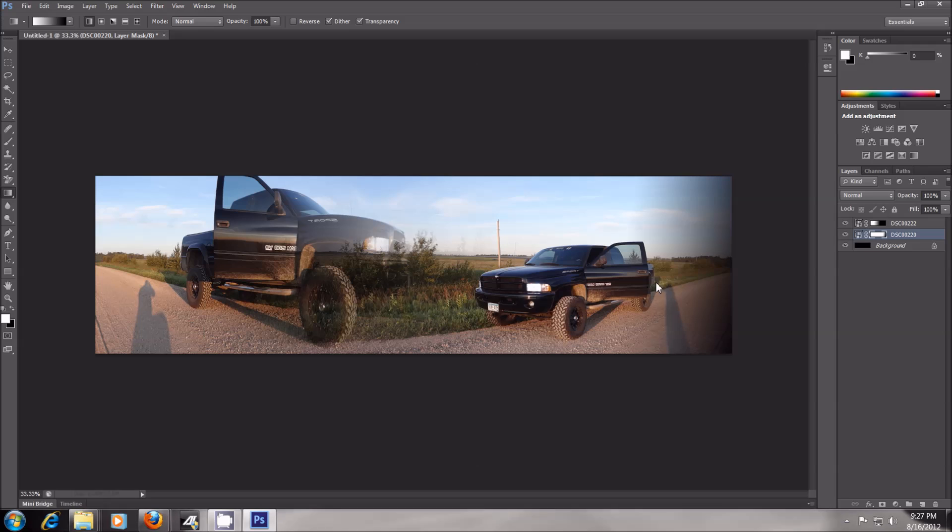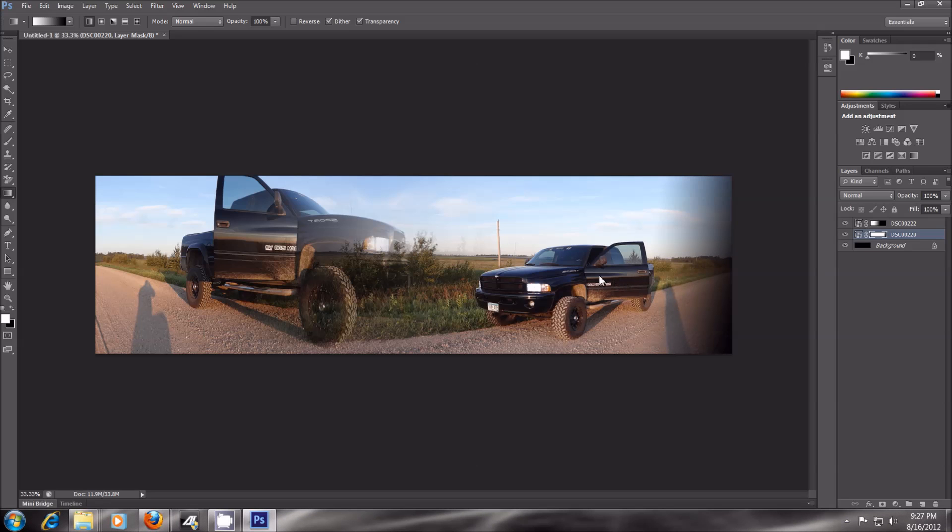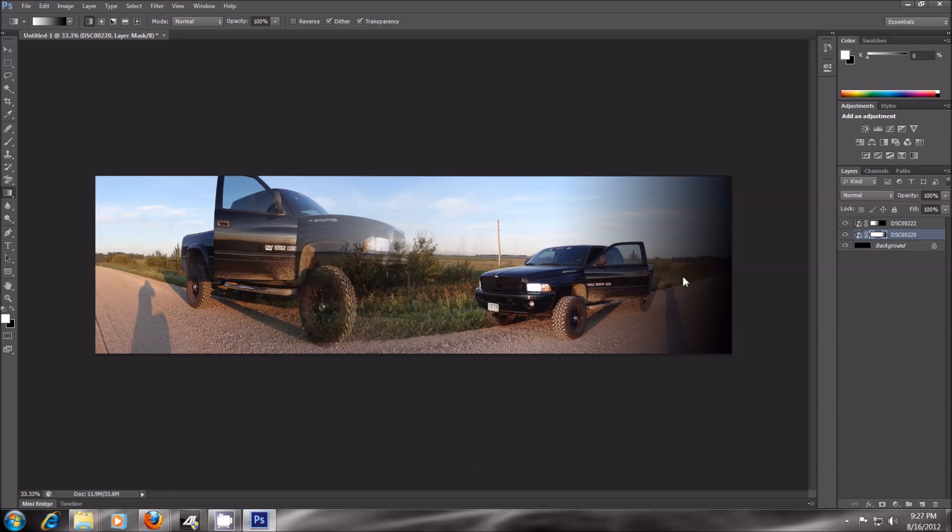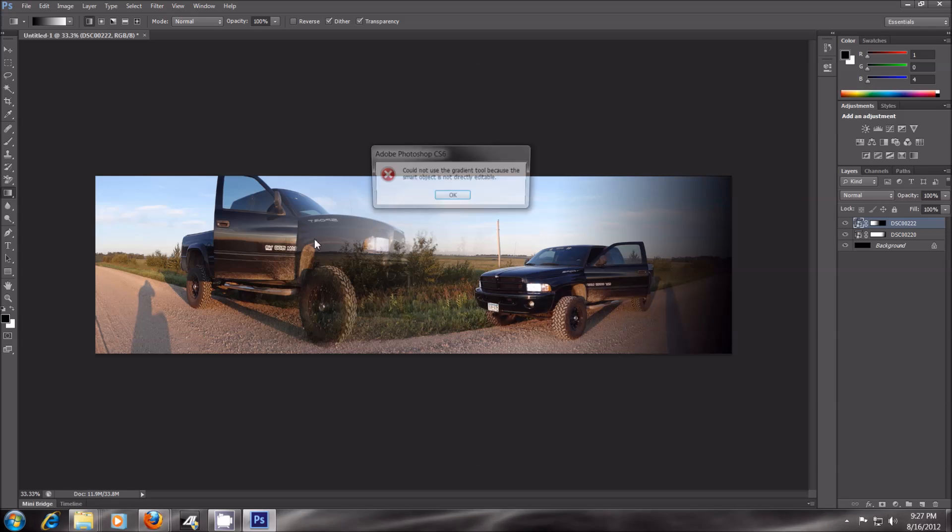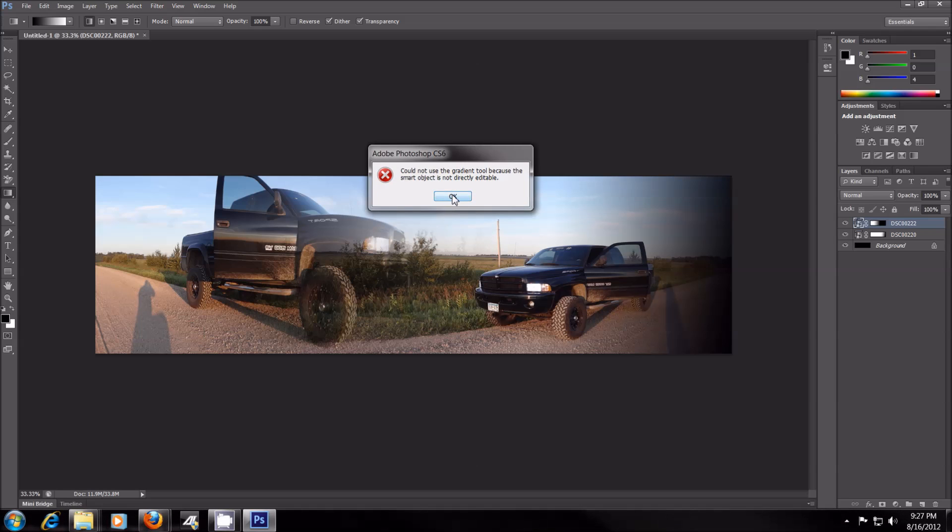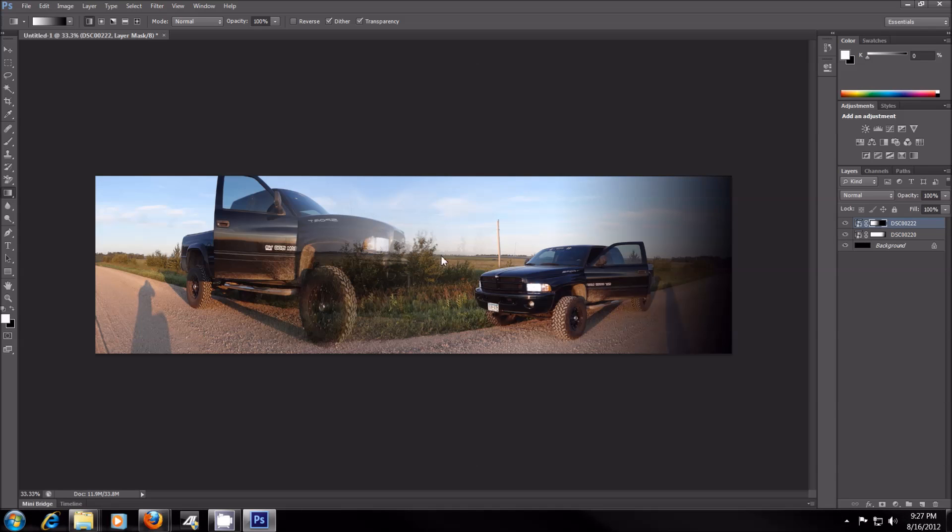So we can actually have the black background fading in from the corner here. And whatever. So anyways, you guys get an idea of how it works.